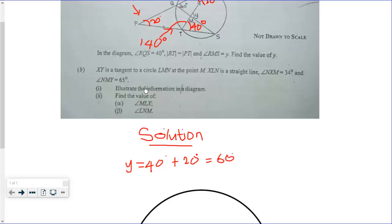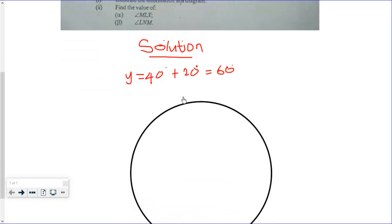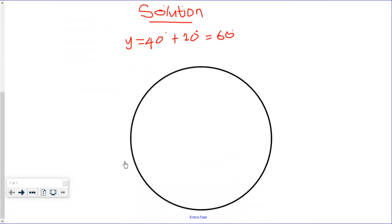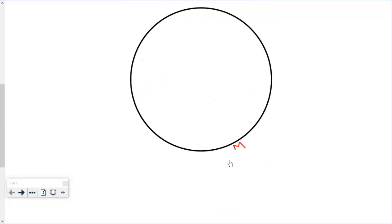Now let's move to part B. XY is a tangent to circle LMN. So let this be our circle, and let this be our point M. We need to draw a tangent to this circle at M.